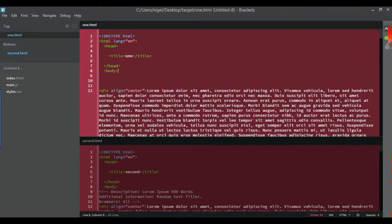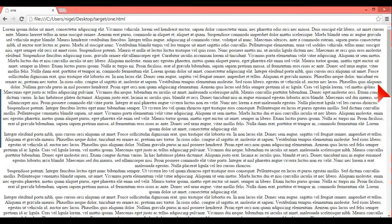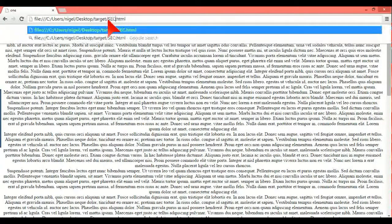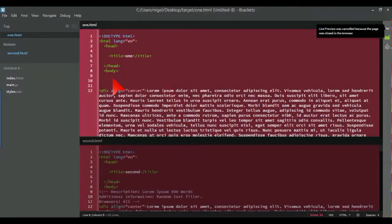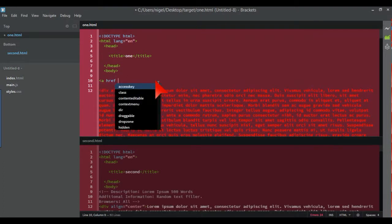All I've done is add some lorem ipsum text, so as you'll be able to see when the page loads, there's just loads of text there. The second page is basically the same.